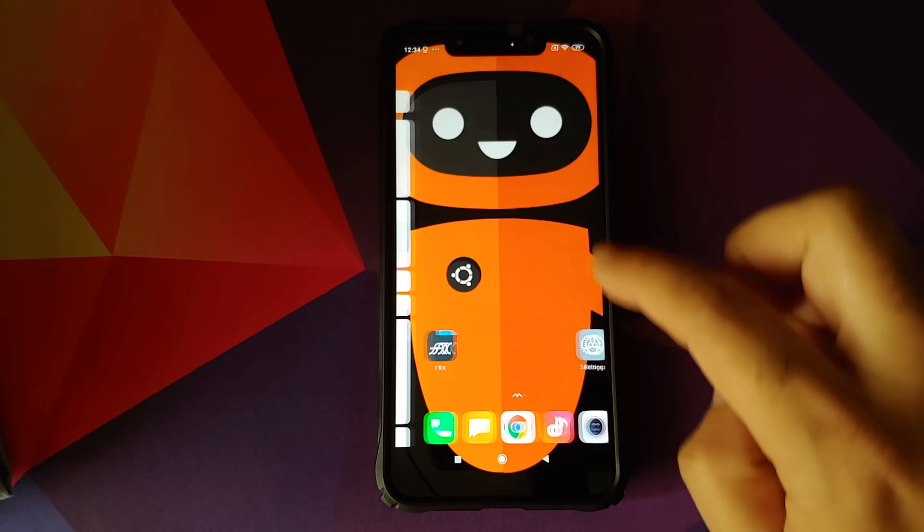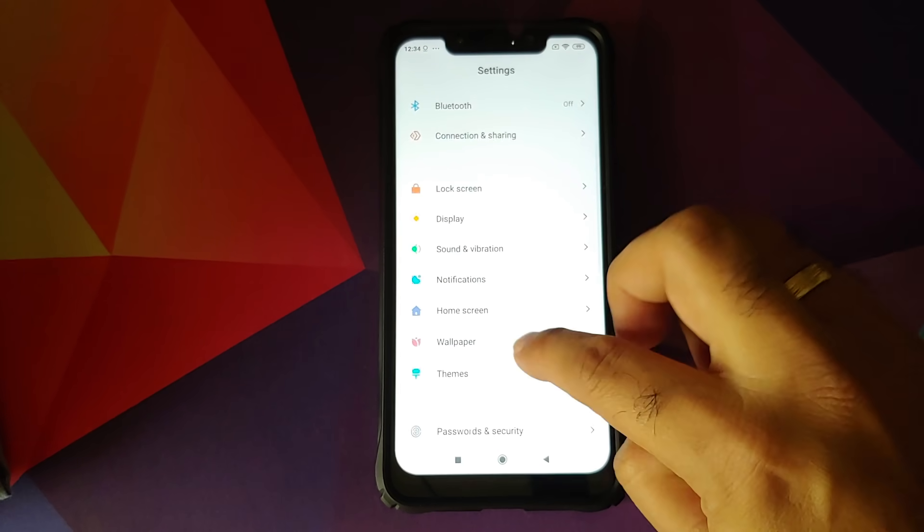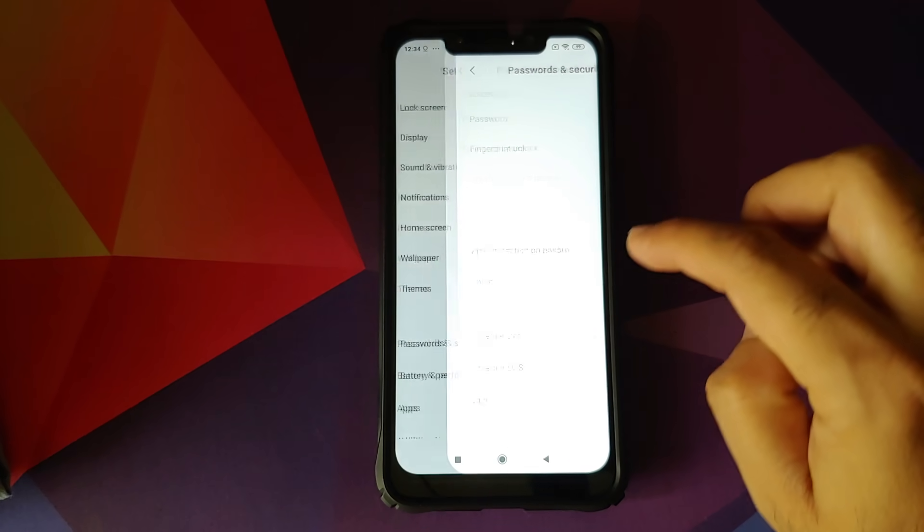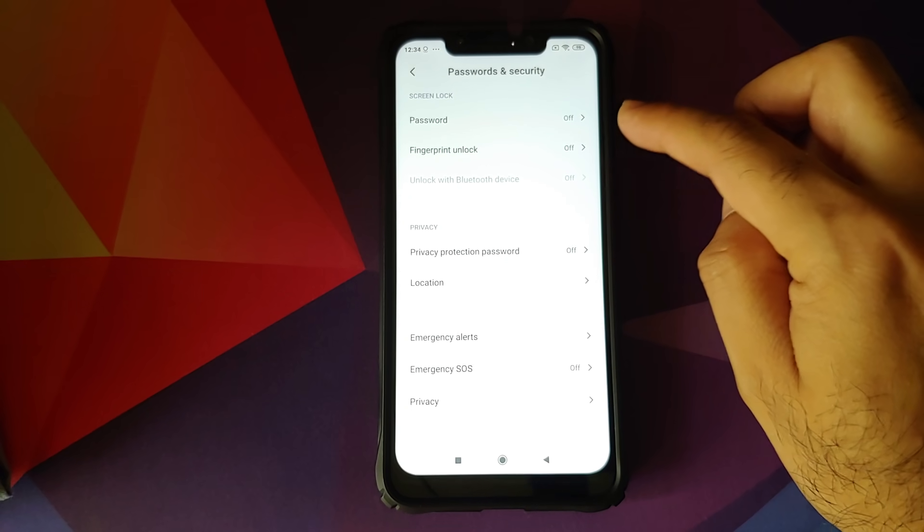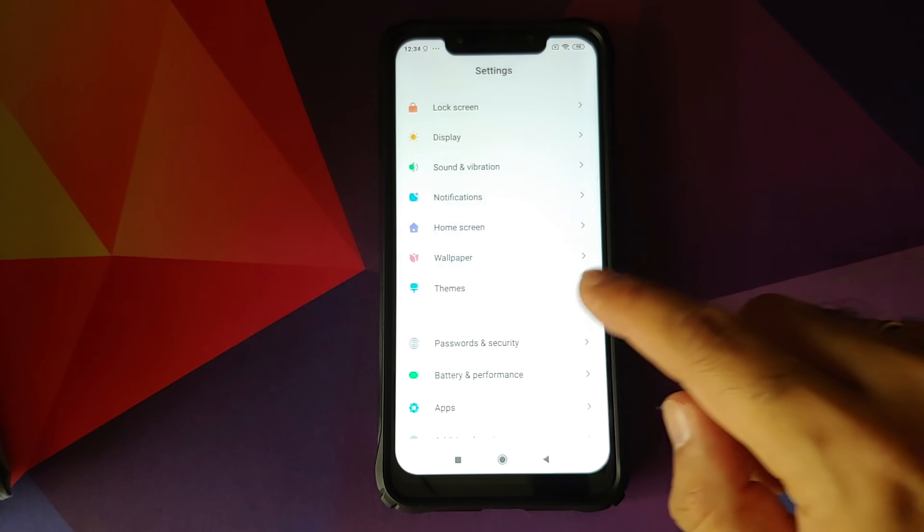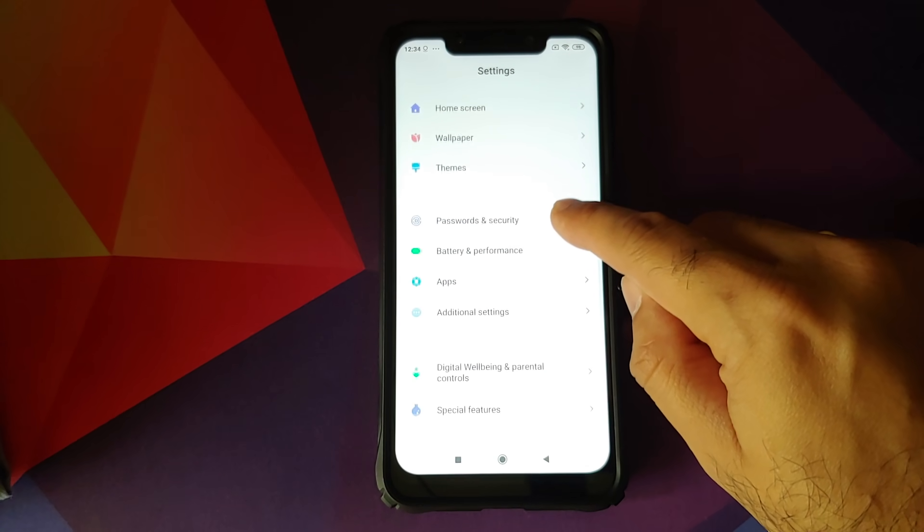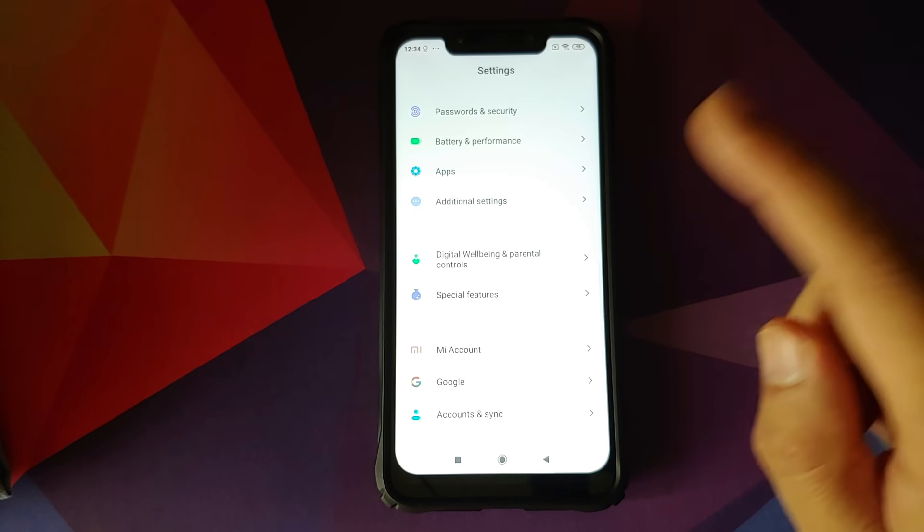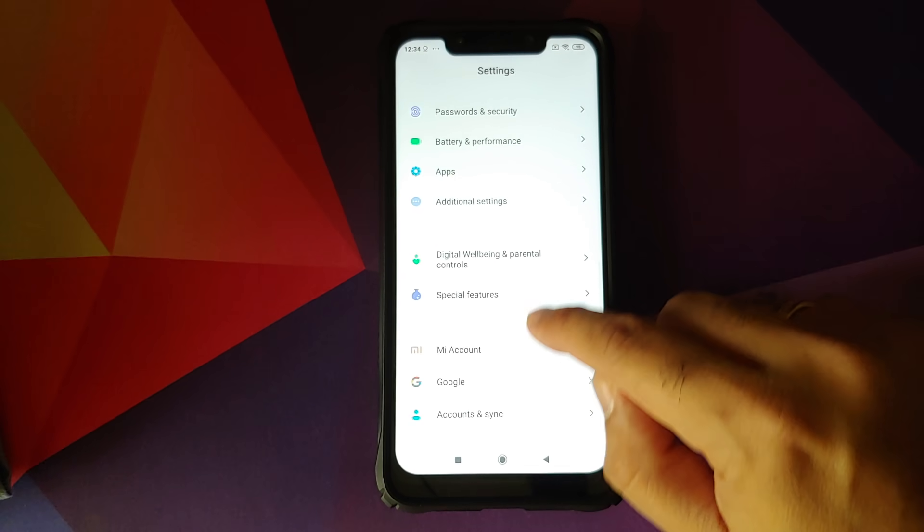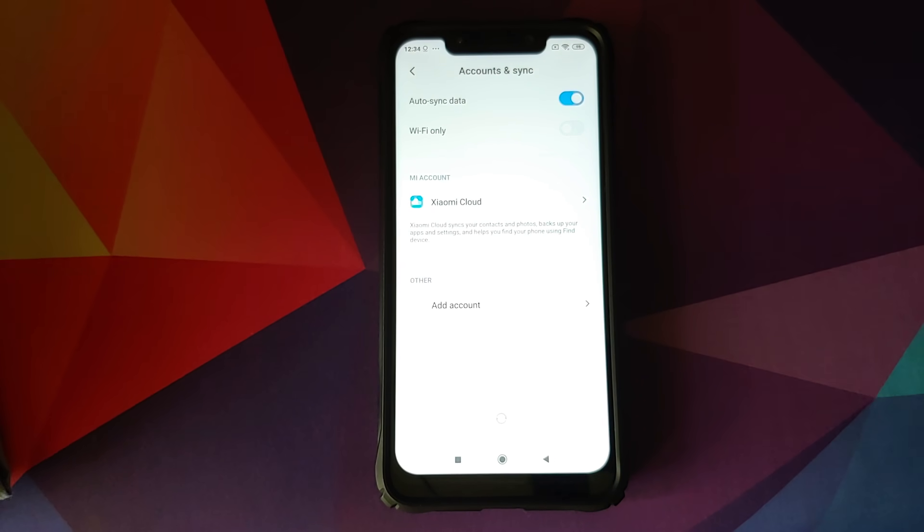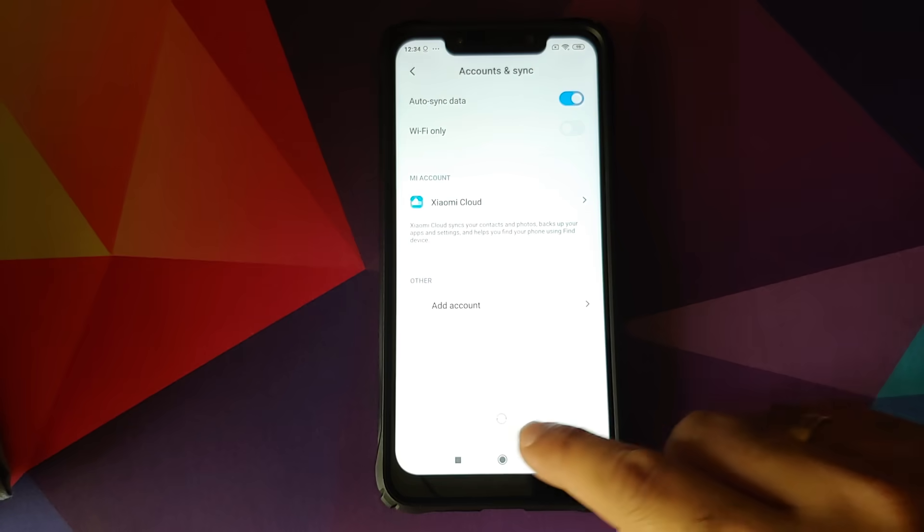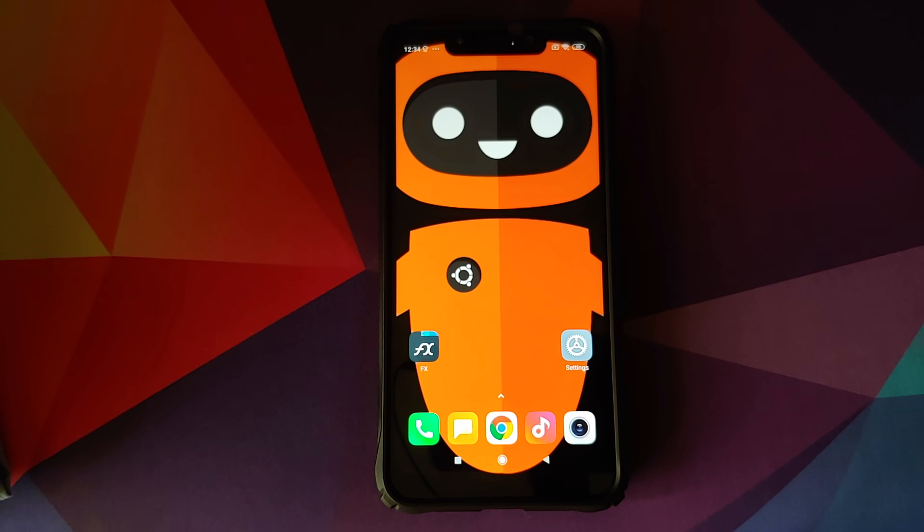First thing we need to do is we'll go into settings and then we'll go into password and security and you have to remove your password, fingerprint unlock and face unlock. Once that is done, you will go back and then you'll go into Mi account and remove your Mi account. Once that is done, you will go back, go into accounts and sync and remove your Google account. Once you have removed all the accounts and security measures, make sure you reboot your device once.